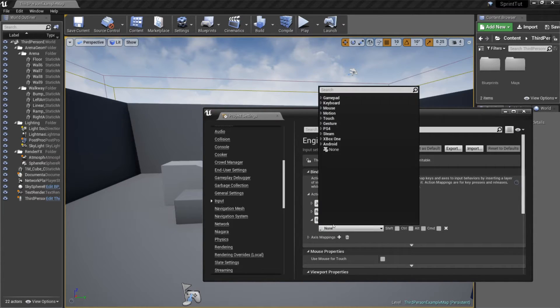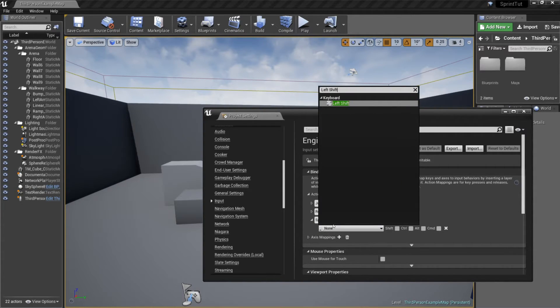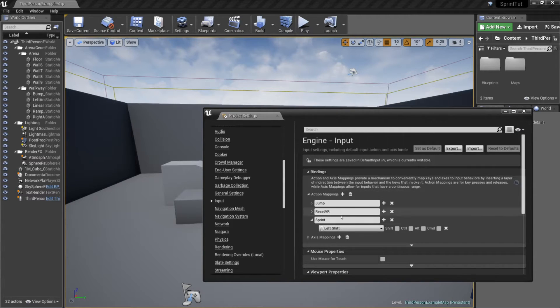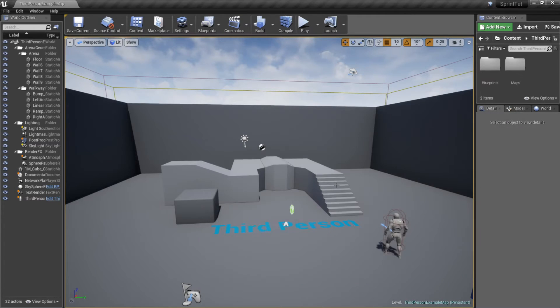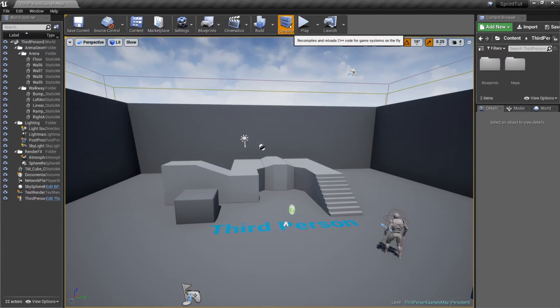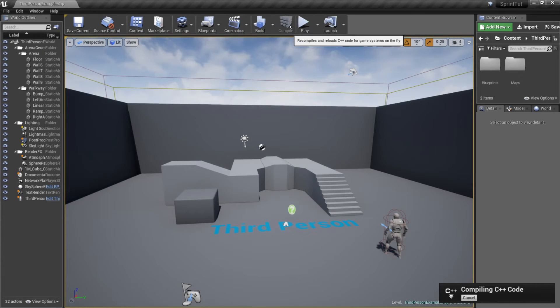Finally, I've set this to left shift but you can set it to whatever key you want. So from here we'll just go ahead and save what we've changed and compile. I've gone ahead and sped this up in the interest of time but it's probably going to take longer for you.